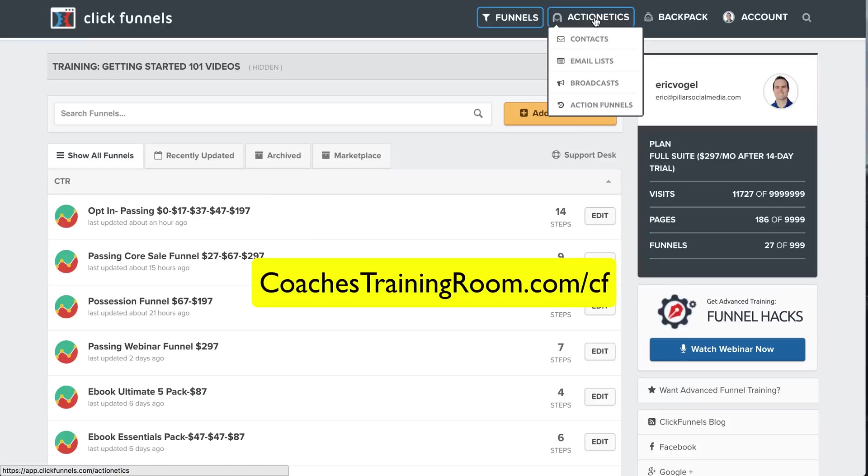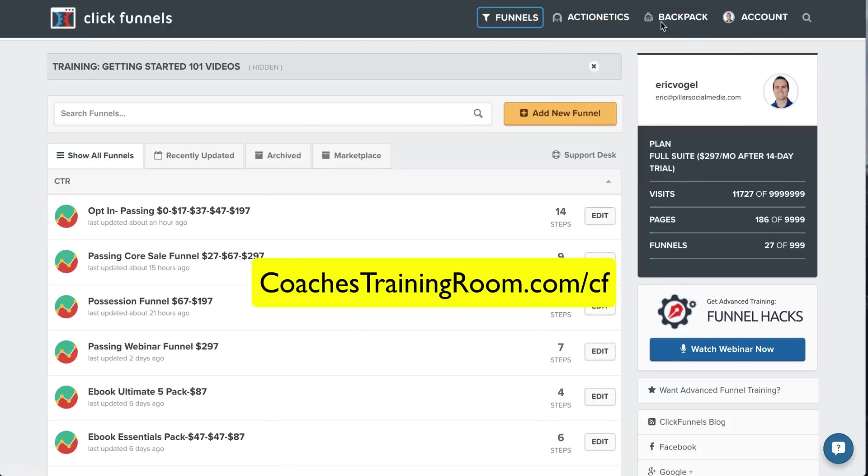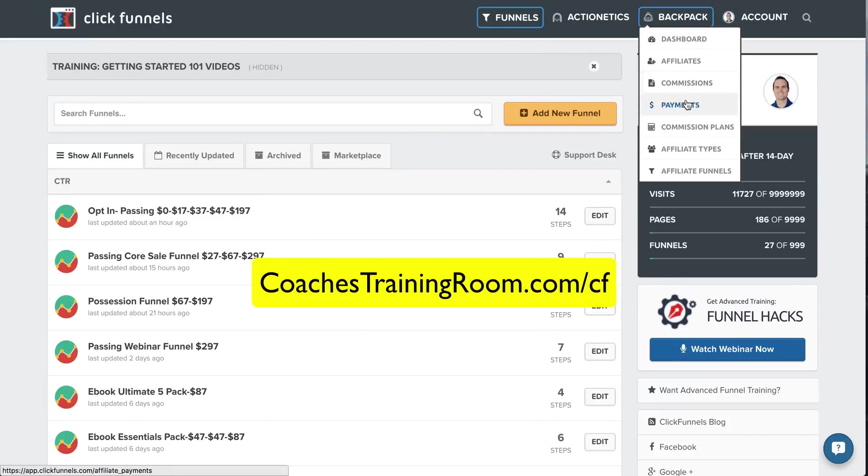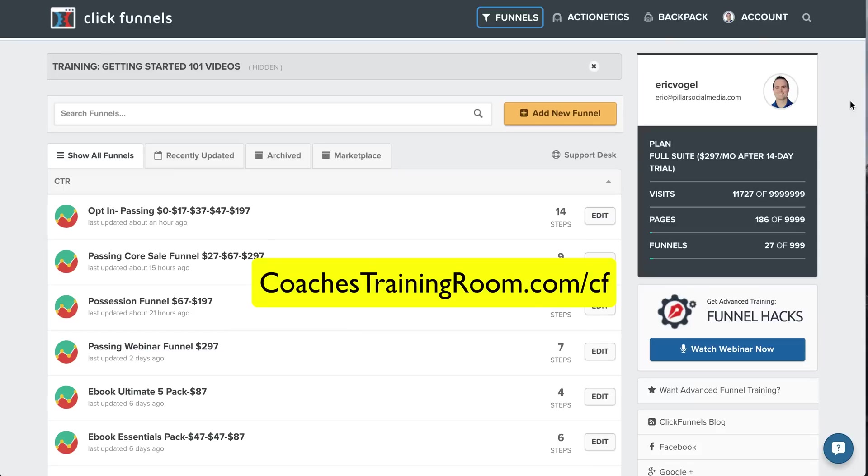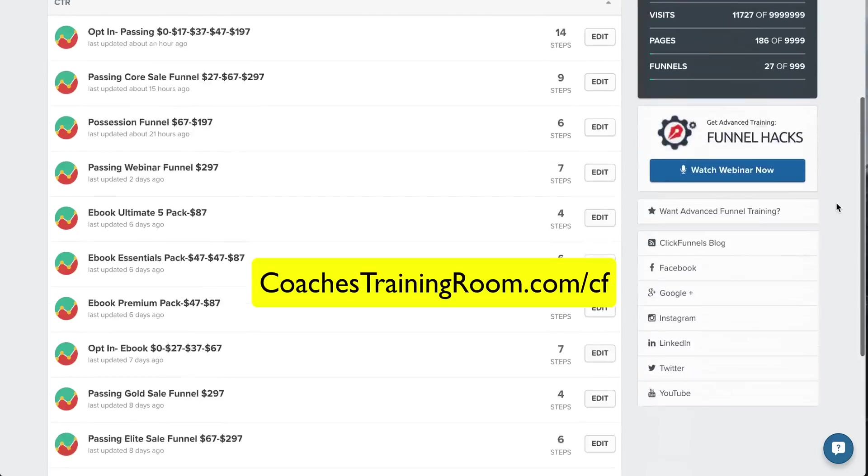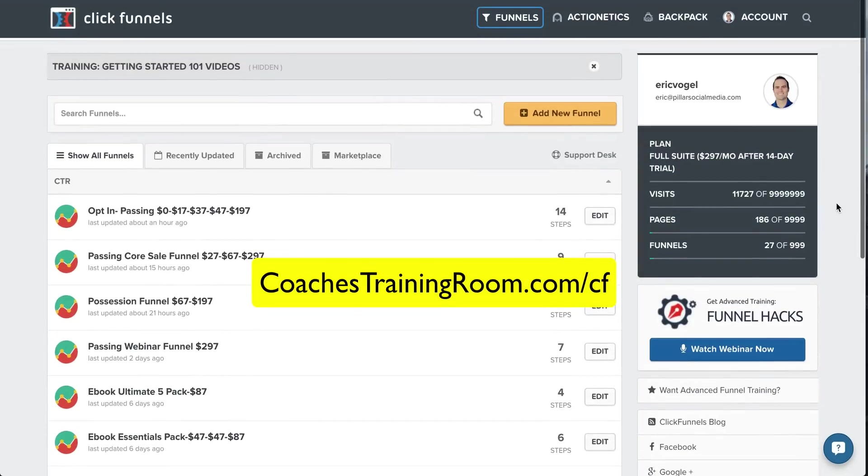So everything's here, your email autoresponder, your backpack, which is your affiliate program, you can set your commission rates for everybody that's selling your products. It's all available. That's what's so amazing. For $297 a month, for everything that's included, is a ridiculous, amazing deal for everything they have. Just, they host, they do all the autoresponder, all the affiliate, everything's here.